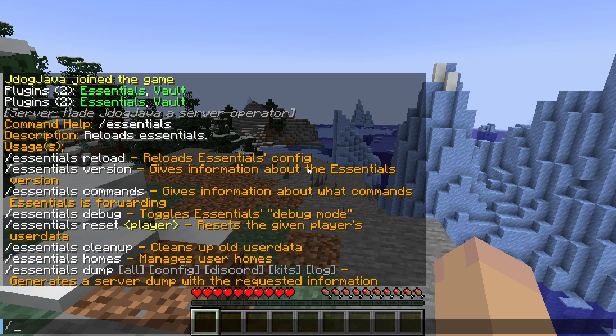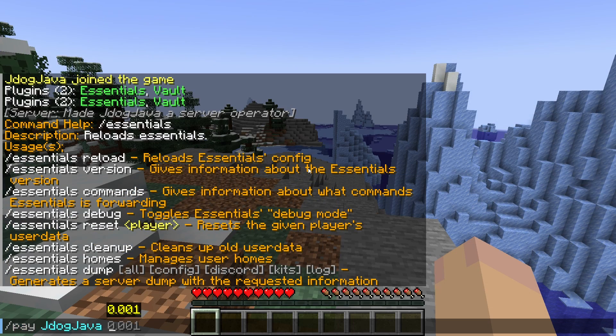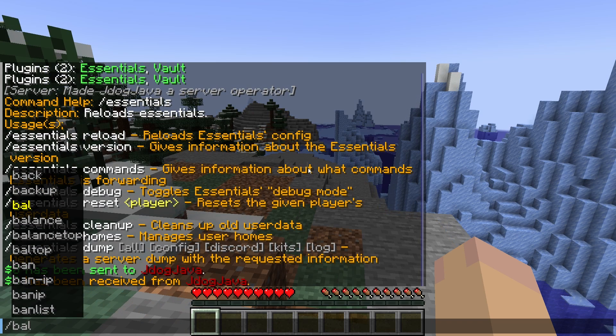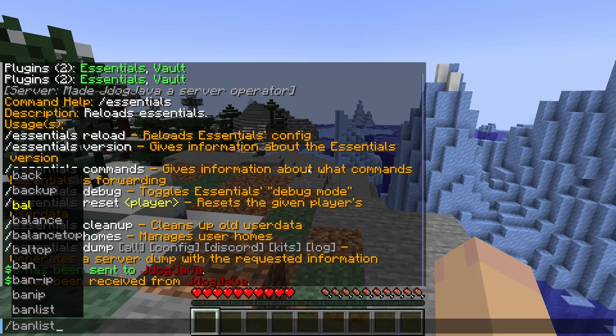The main ones for currency, of course, are going to be pay. If you put in the player amount and then you put in how much you're going to pay them. To check your balance, you can do balance, balance top, or of course the abbreviated terms of battle top or forward slash battle for balance.